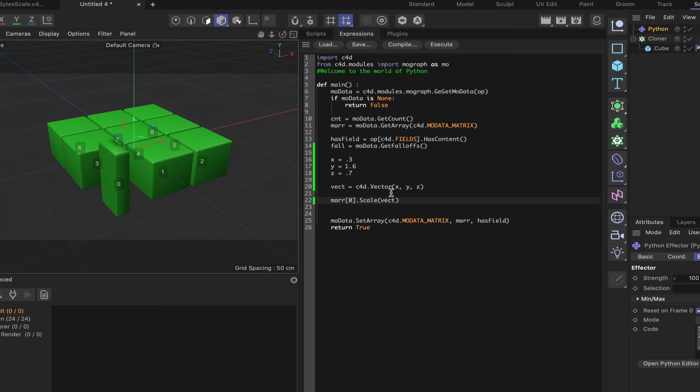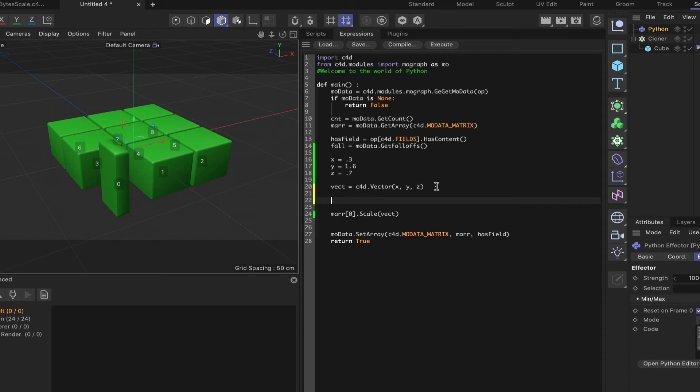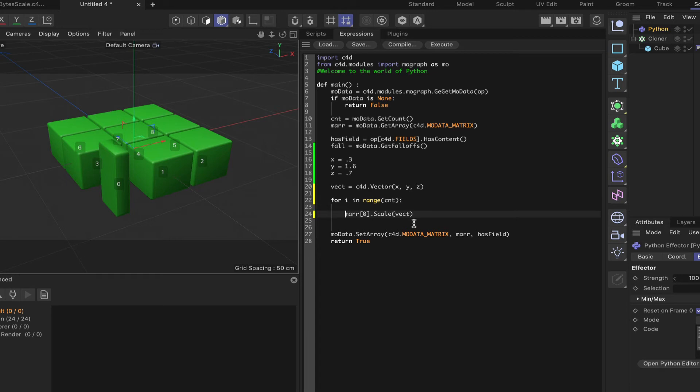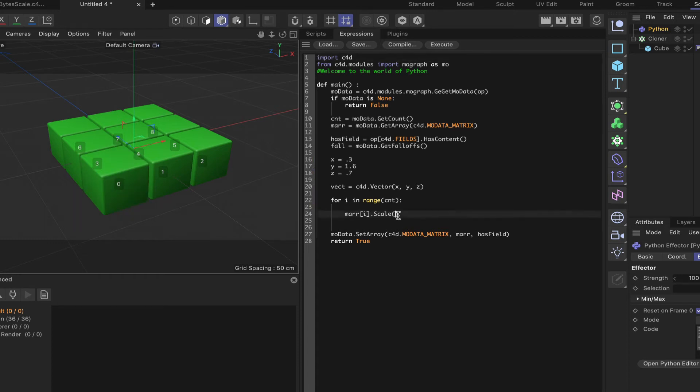So what we're going to do, I'll just leave all of these here because I don't need to use them at the moment. But what I can say is for I in range, and I'll put C and T for count. And then all I need to do is say ma[i].scale. And then I can say float, and I have to say float because I'm using I, which is an integer, and I need to change that into a float. So float(i) divided by 10. And let's see what we get when we do that.